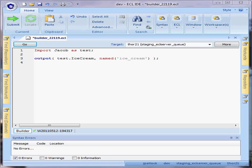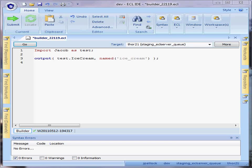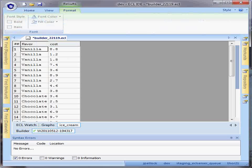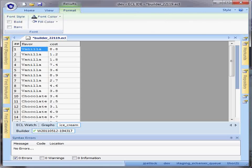In the following example, I will be discussing the table function in ECL and its use for aggregate analysis. The data that I will be using is an ice cream data set with two columns, flavor and cost.